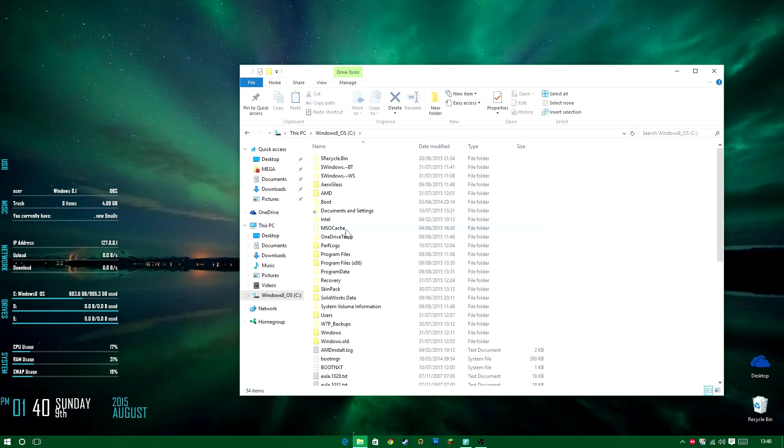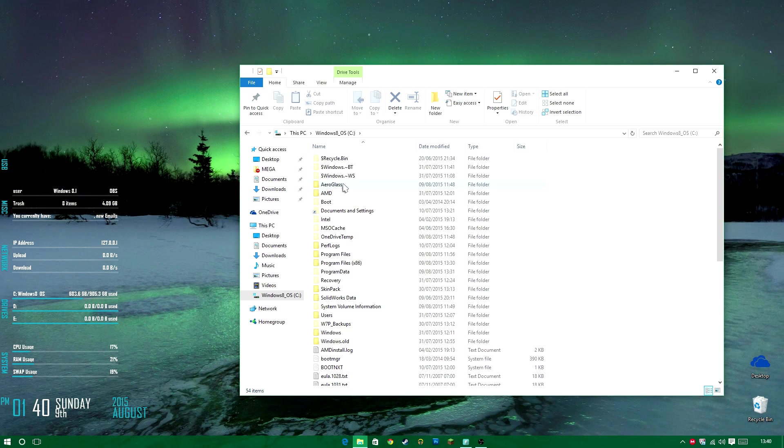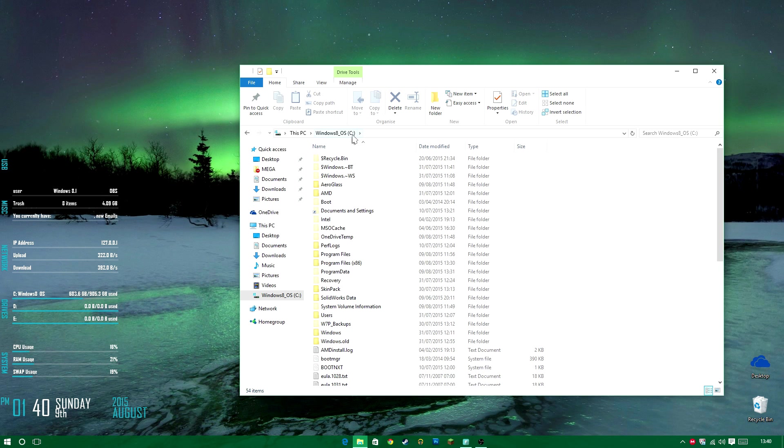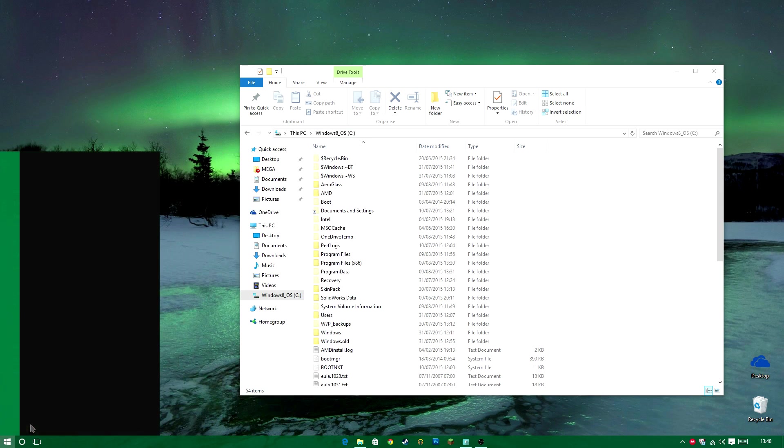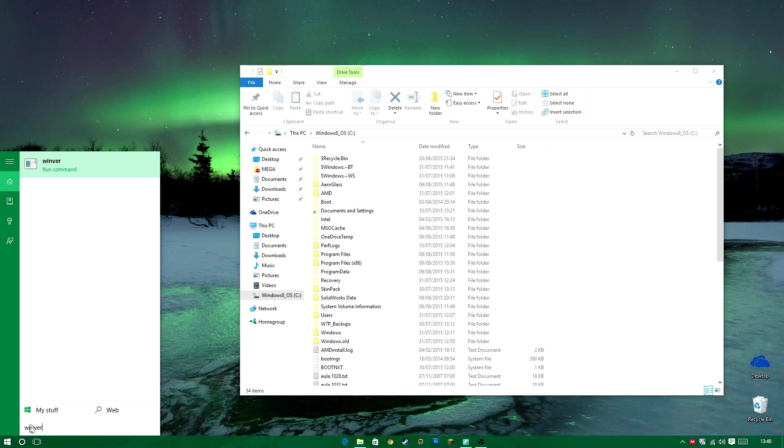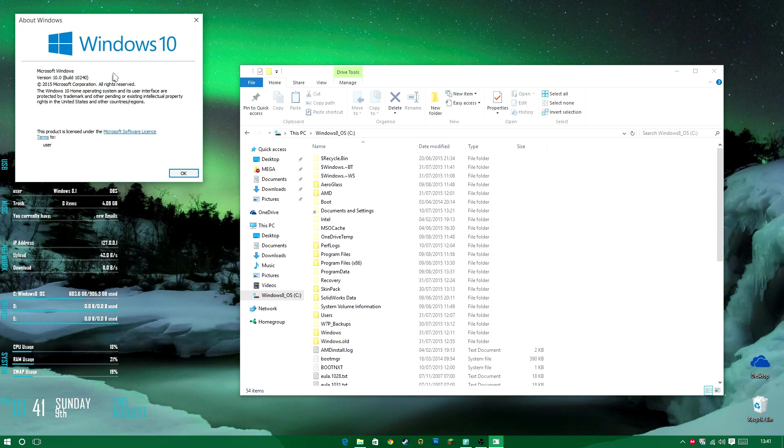You want to go to Windows Drive C. And this is really important, you want to copy the AeroGlass folder into the Windows 8 underscore OS drive C. I know it says Windows 8, I can confirm I'm running Windows 10. I don't know why, it's not updated for some reason.